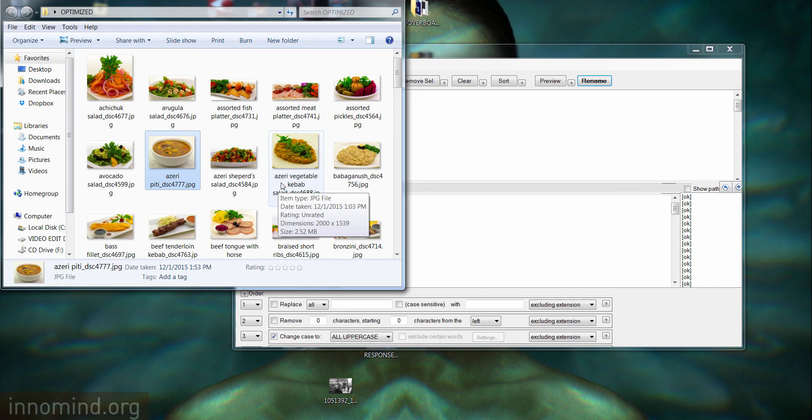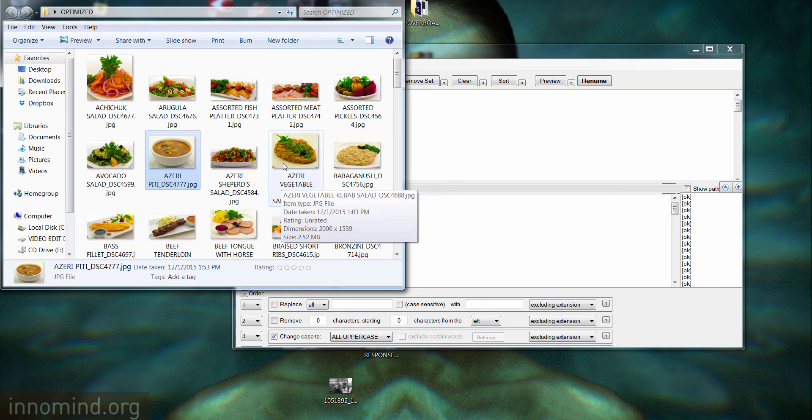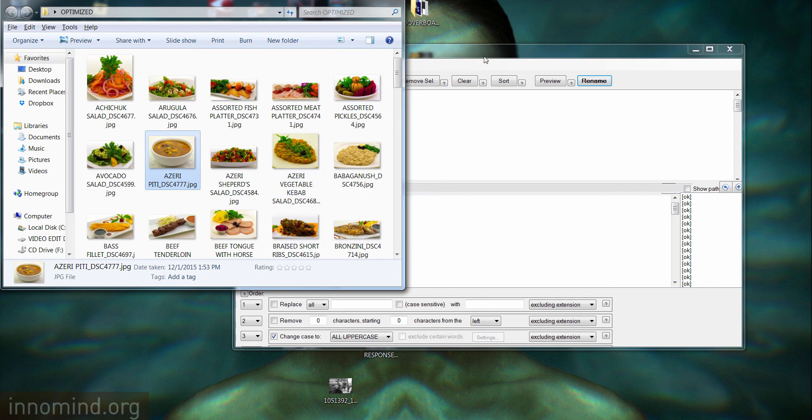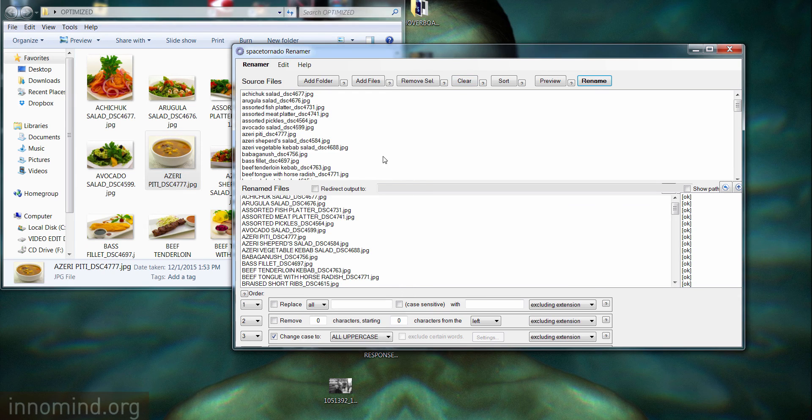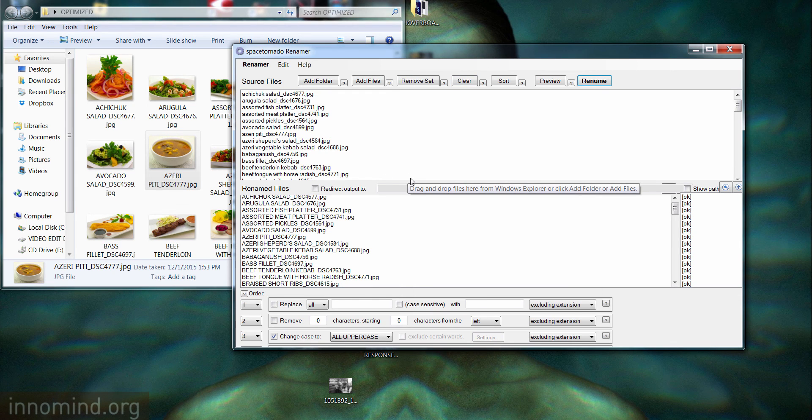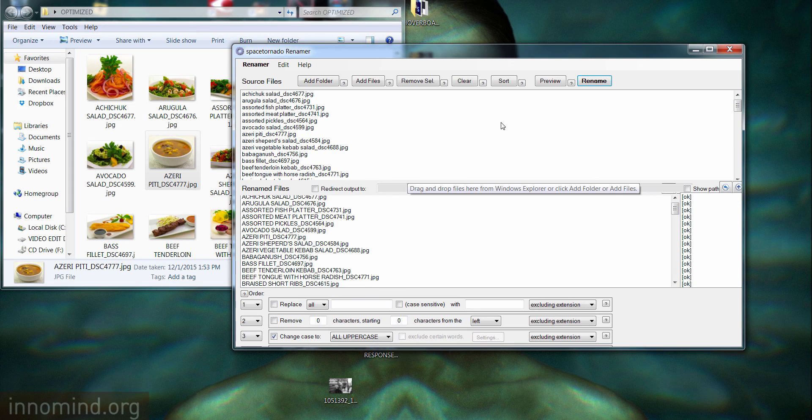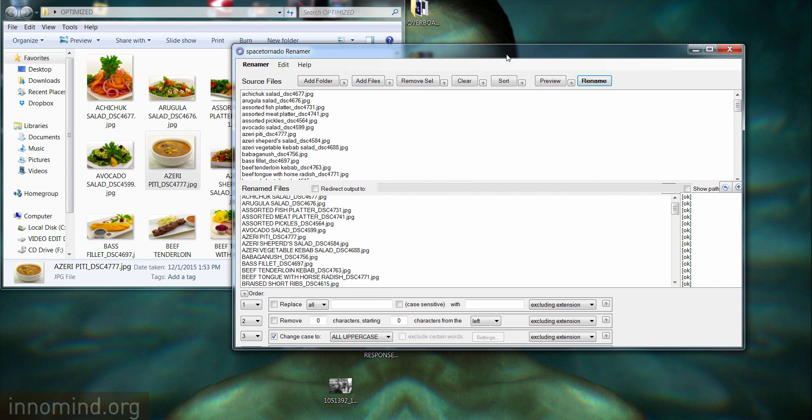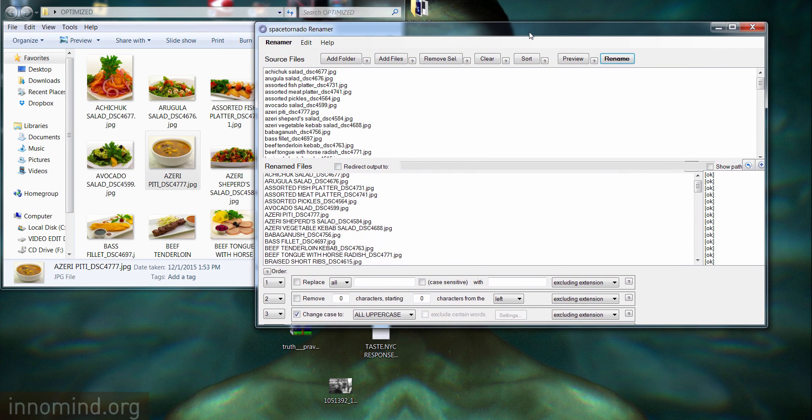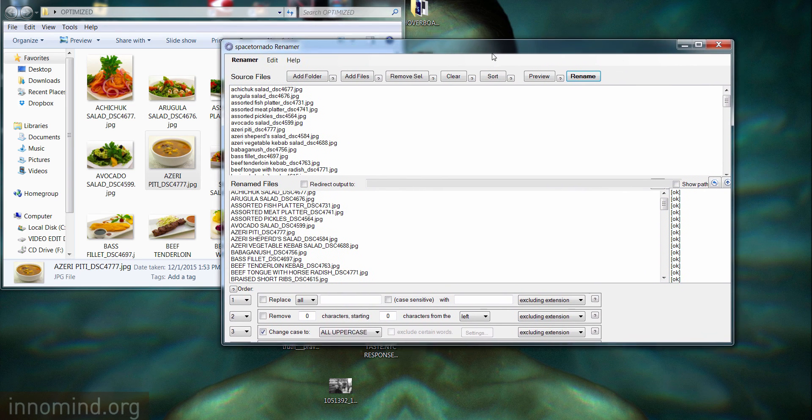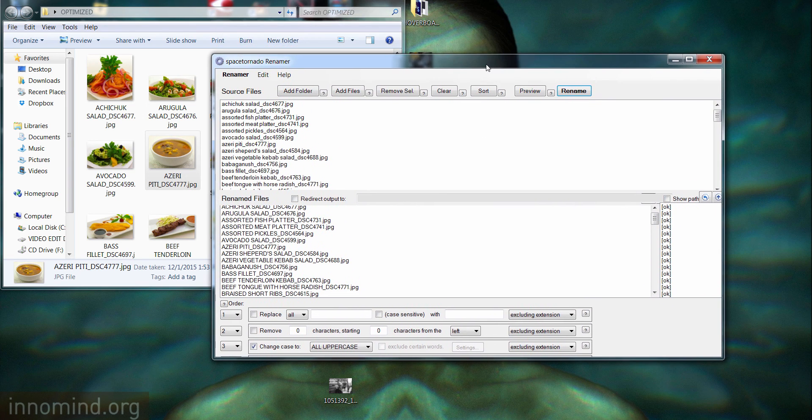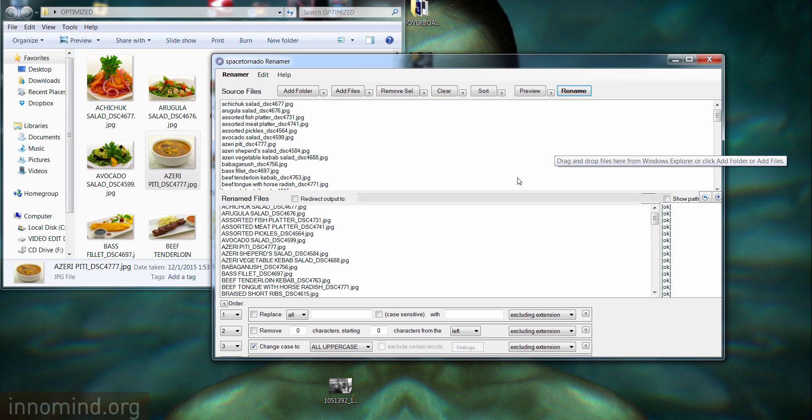Now if we refresh it by hitting F5 on your keyboard, everything is back. So this is a quick and easy way to rename multiple files. Sometimes you have thousands of files and it's an arduous task just to change the file names. This is Renata Rayla for innomind.org, thank you.